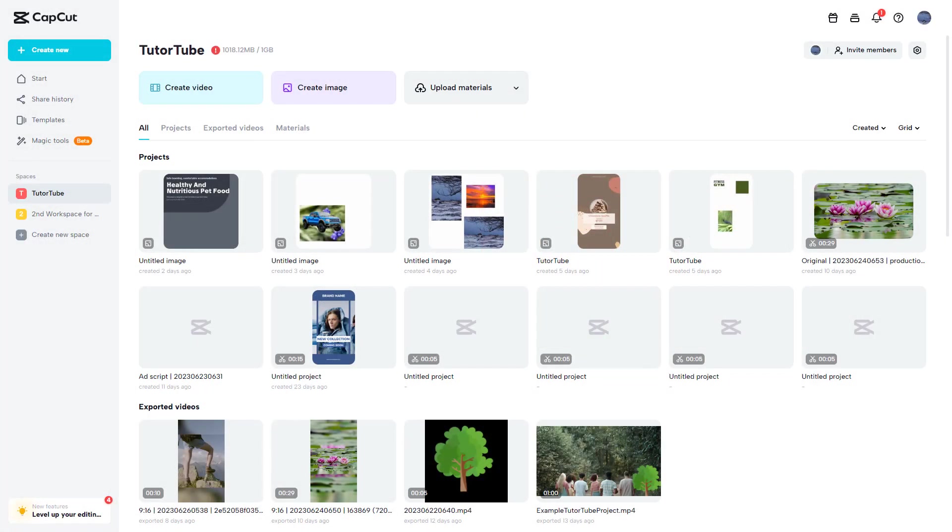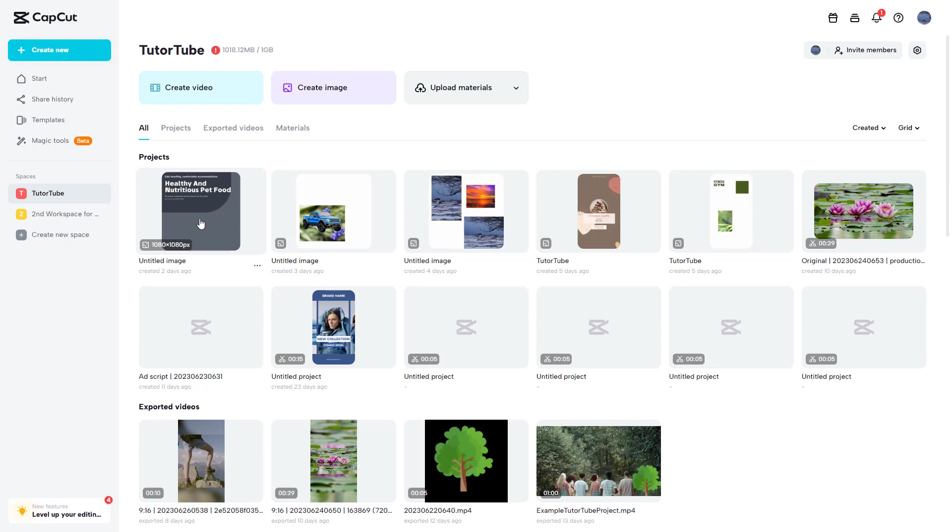What you can also do inside of Workspace in CapCut is invite other members so they can access your projects and edit them along with you for collaboration.